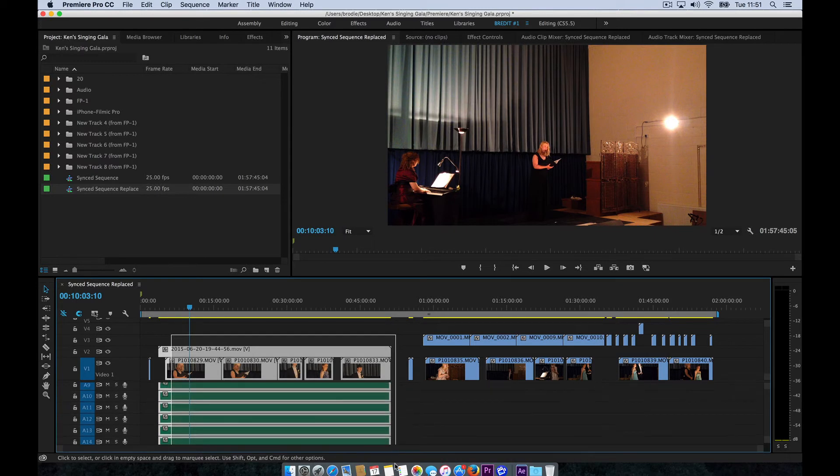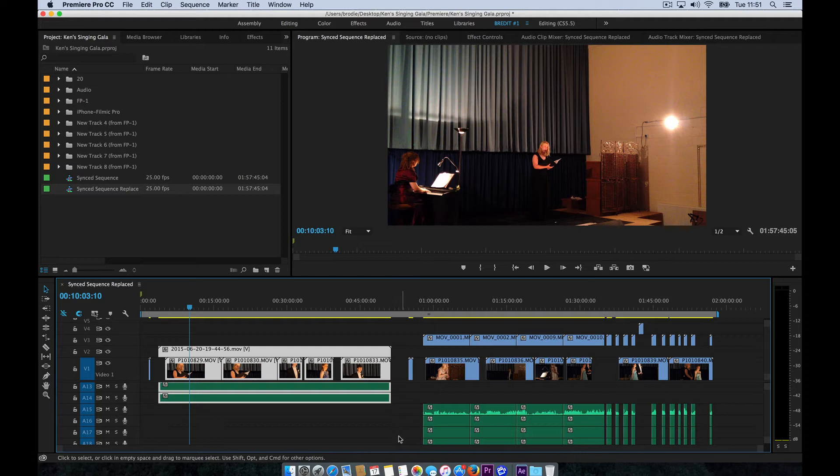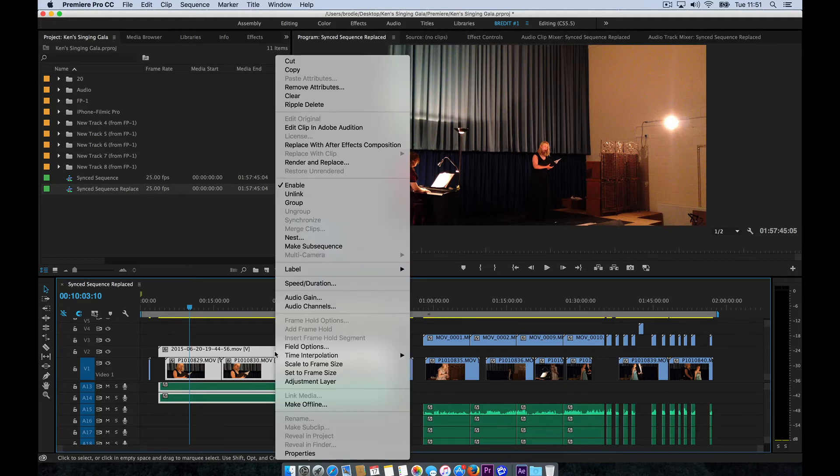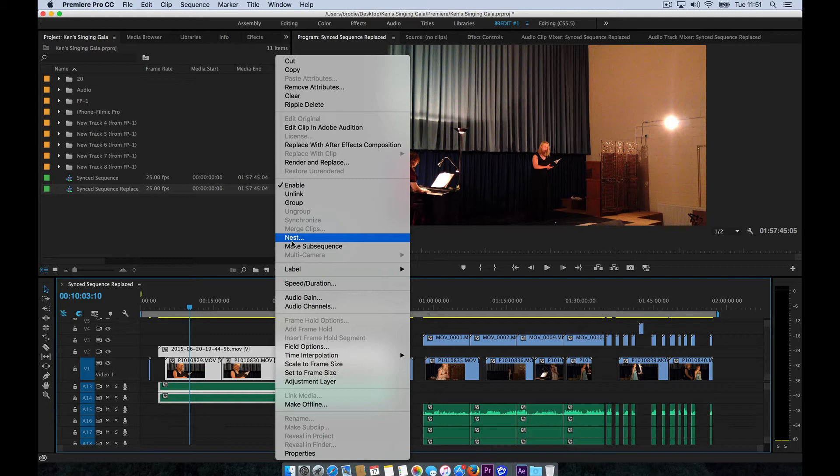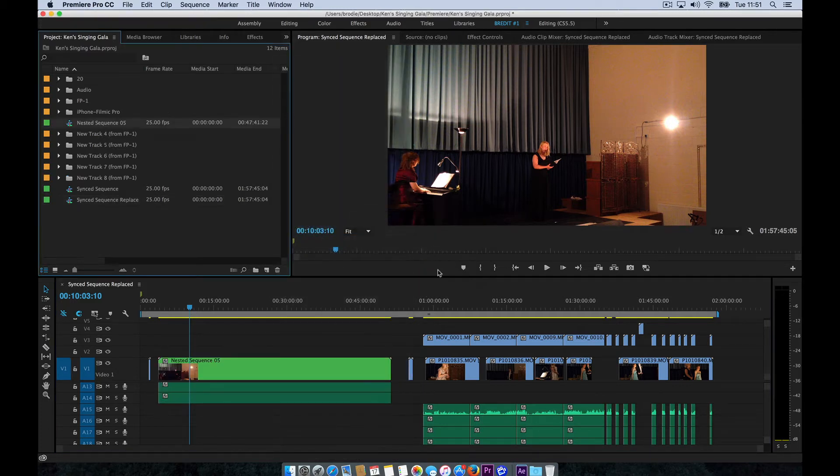There's lots of tracks from the audio recorder that we need to make sure we include. We're going to select all of those, right-click on that selection, and we're going to choose Nest. Nested Sequence 05, OK.